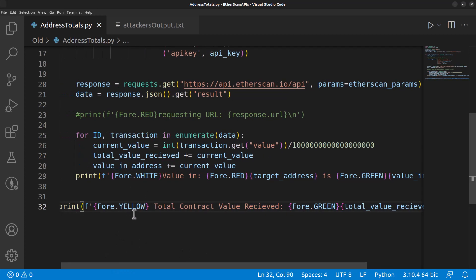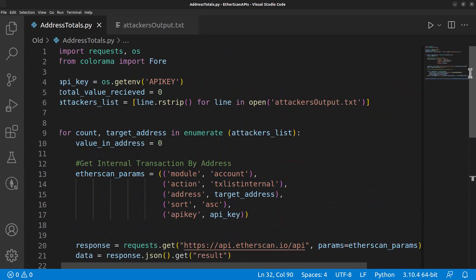Another thing you'll notice is I'm using this fore yellow, fore green, and that is just from the colorama I'm importing here, which allows me to do some different colors on the command line, so we can differentiate the things we are printing.